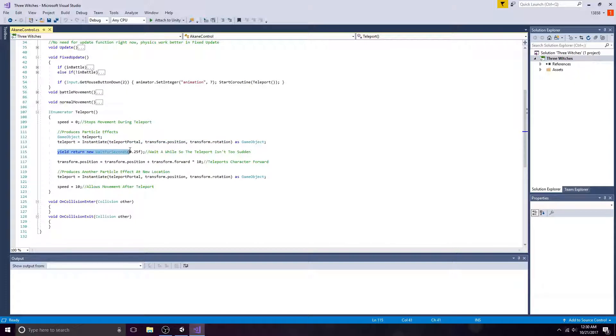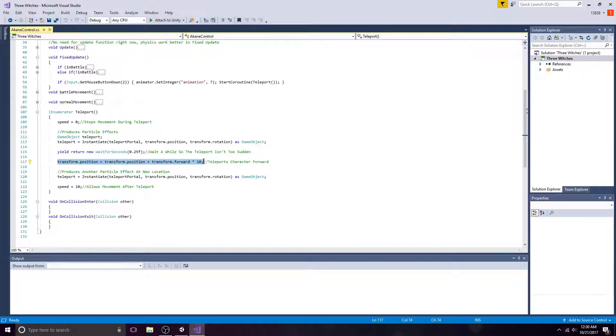Use the wait for seconds function to prevent the teleport from happening too quickly. To teleport forward, set the character's position to transform.position plus transform.forward times 10.